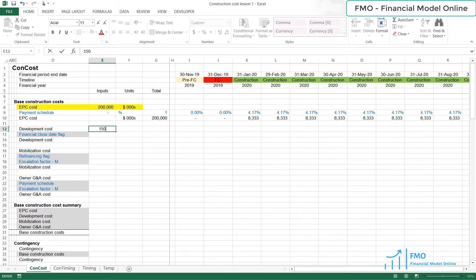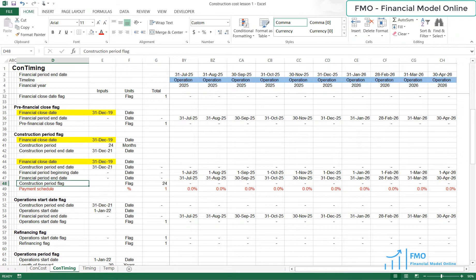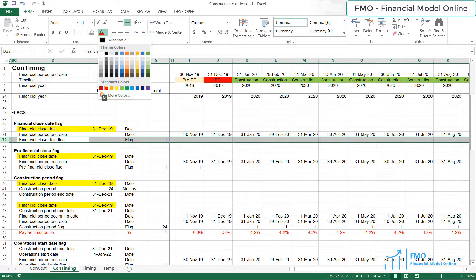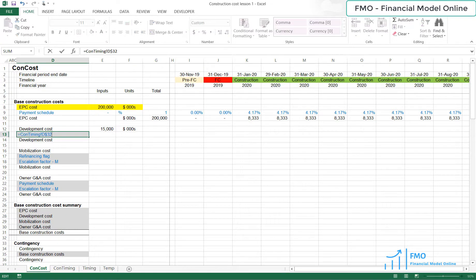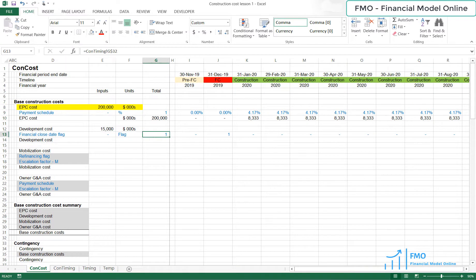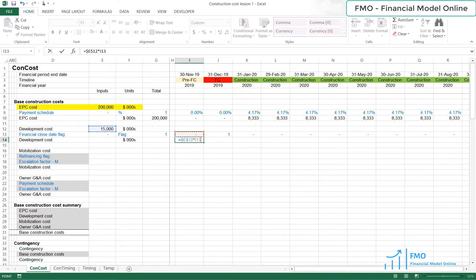Development cost is $15 million, according to the case study. Let's bring the financial close date flag from our construction timing sheet. The development cost formula is the development cost, anchor it, multiplied by the financial close date flag.